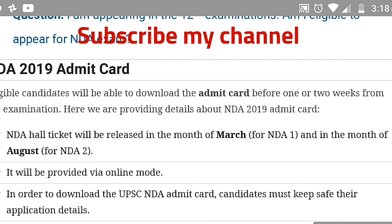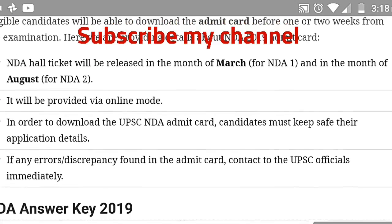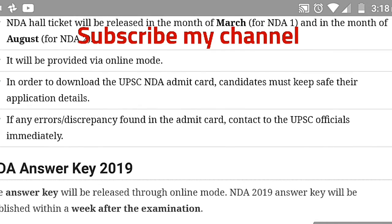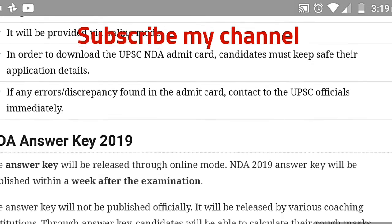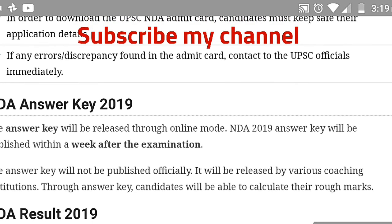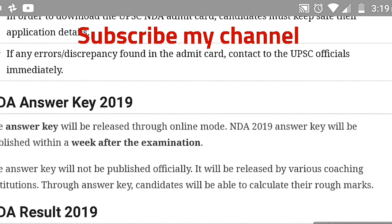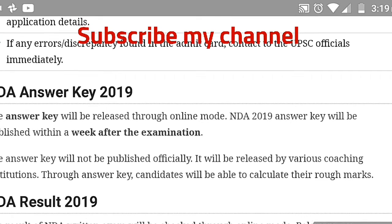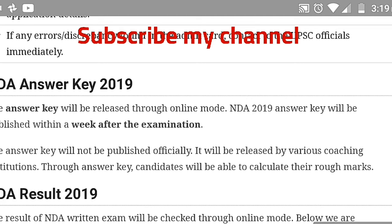Regarding the NDA admit card: only eligible candidates will be able to download the admit card one or two weeks before the examination. The NDA hall ticket will be released in March for NDA 1 and in August for NDA 2, in online mode. Keep your application details safe to download the UPSC NDA admit card. If any errors or discrepancies are found in the admit card, contact UPSC officials immediately.